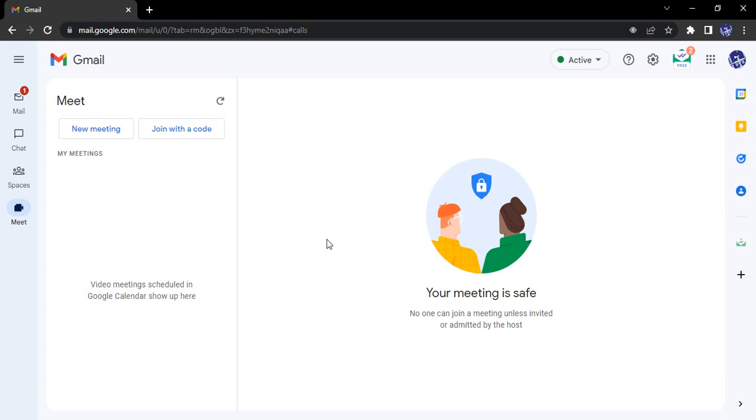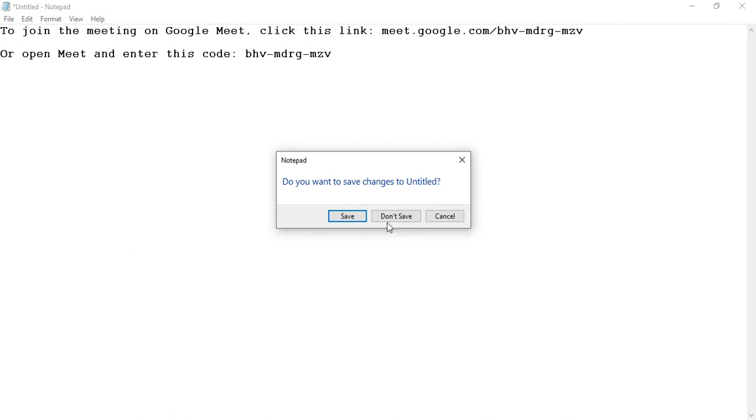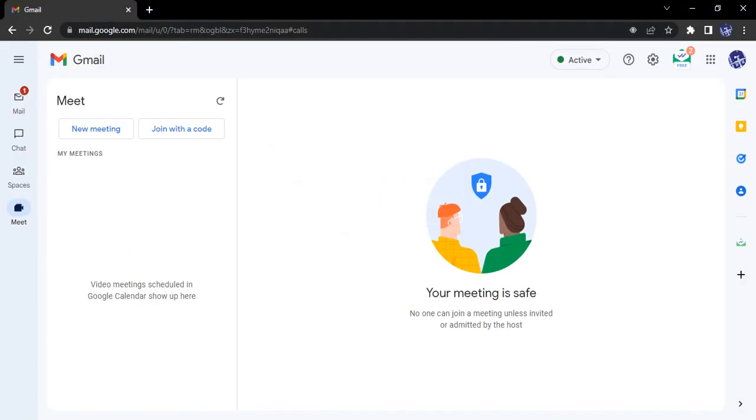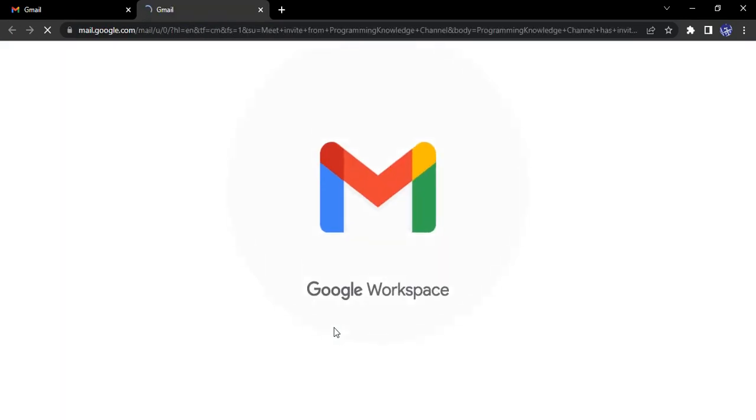So these are the two options through which you can join the meeting: either directly click on the link or enter this code. What's the second option for inviting people? That's through 'share via email.' If you click on that, Gmail will open up.